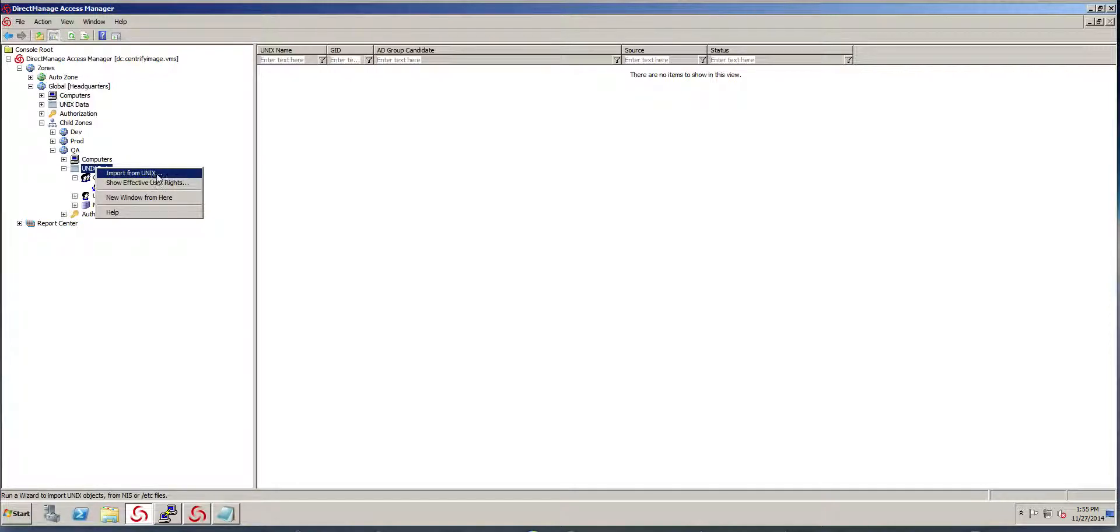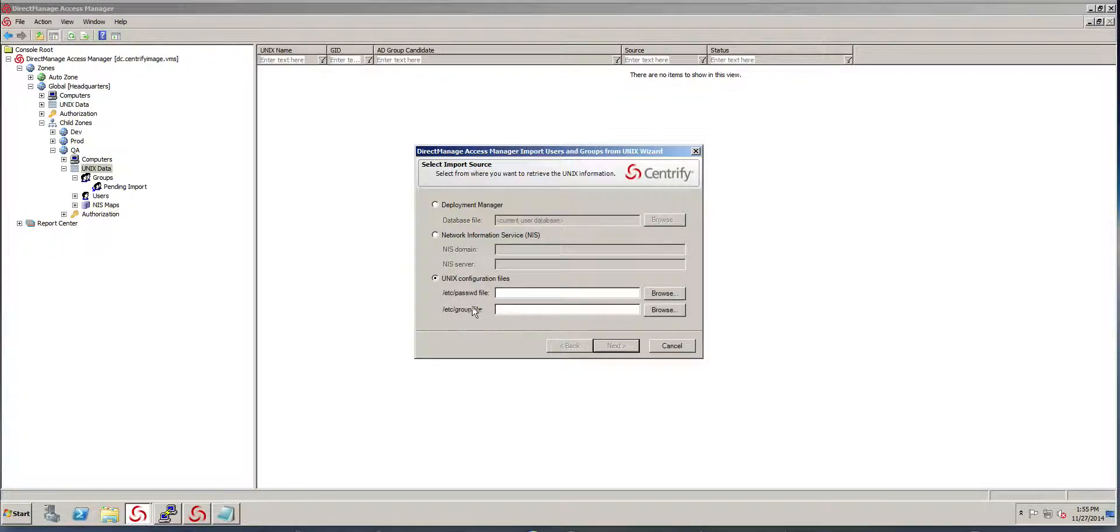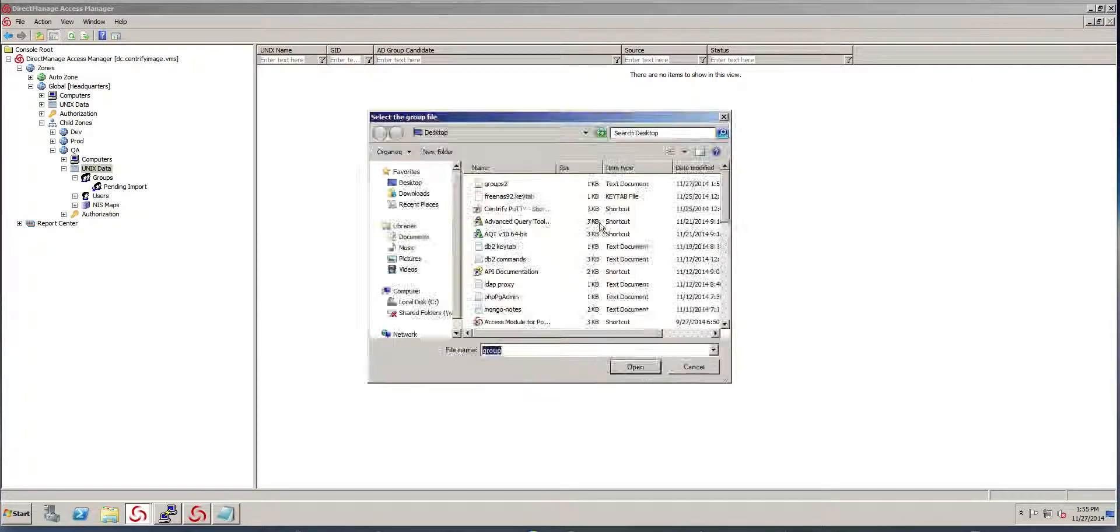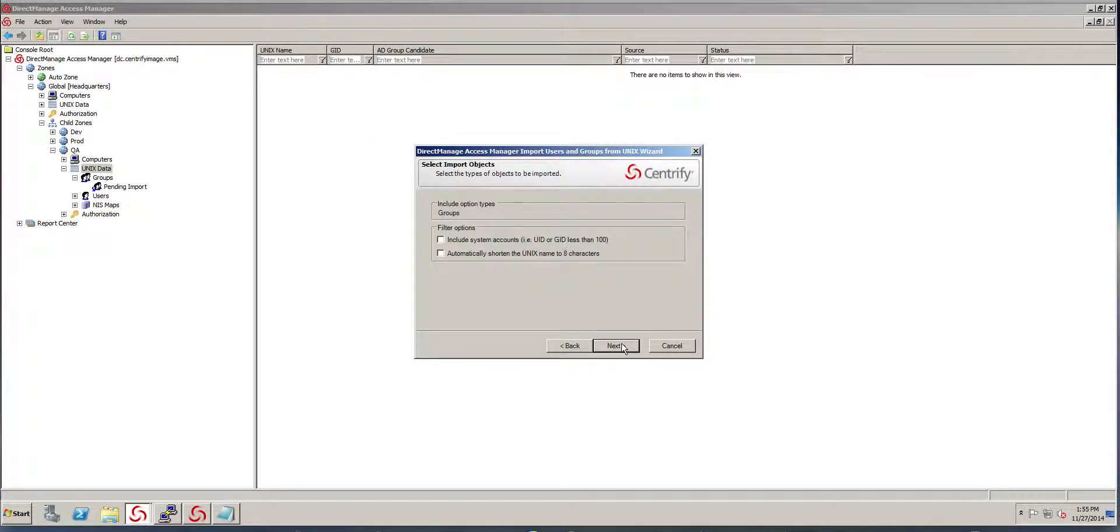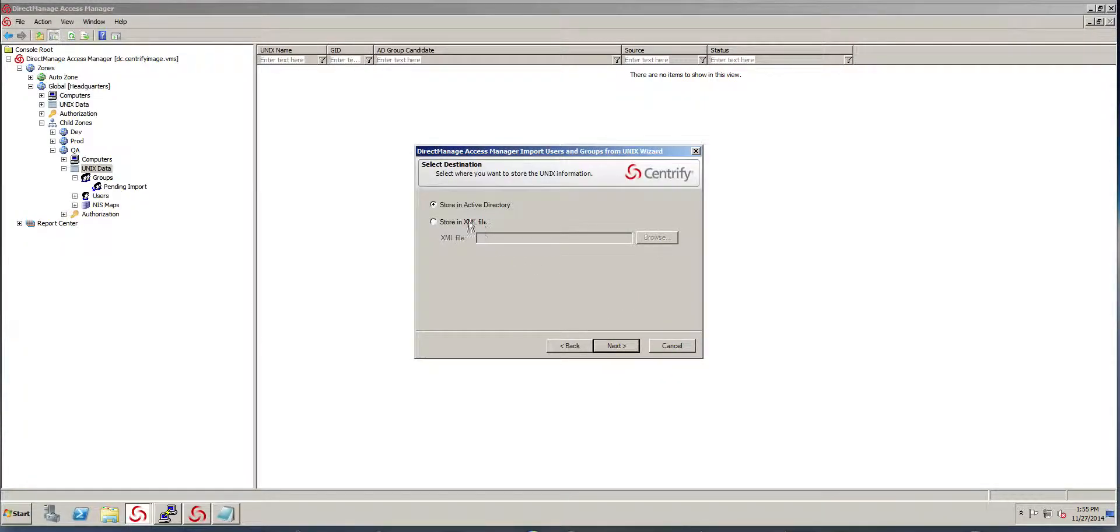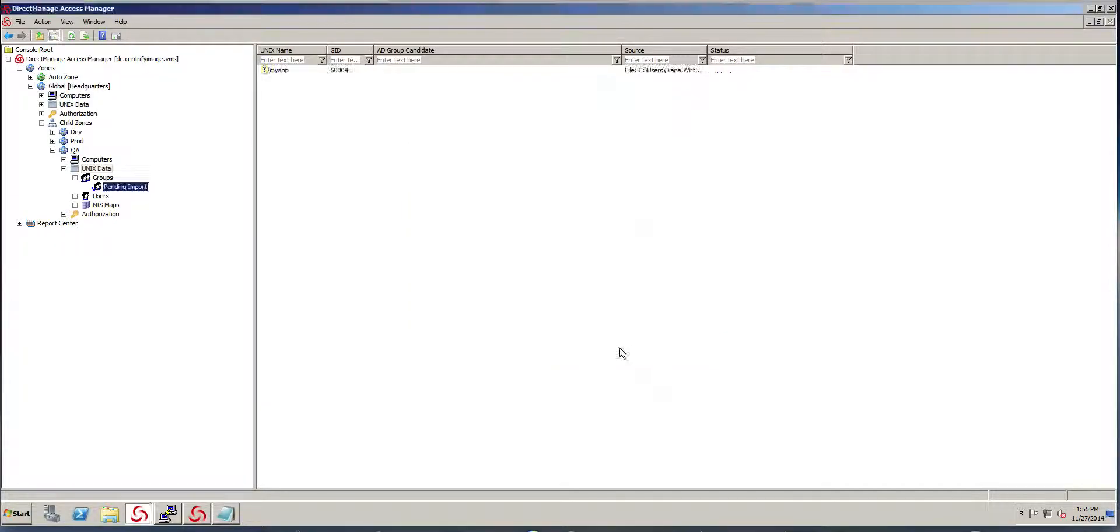With that, I can go to the zone that I want to do the particular import. I'm going to follow the wizard, nothing to do here. I'm going to store the information in Active Directory and notice that it says that it has imported one group.